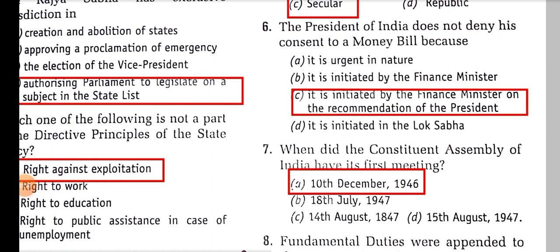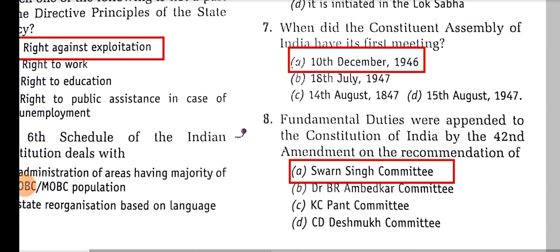When did the Constituent Assembly of India have its first meeting? It was 9th December 1946.